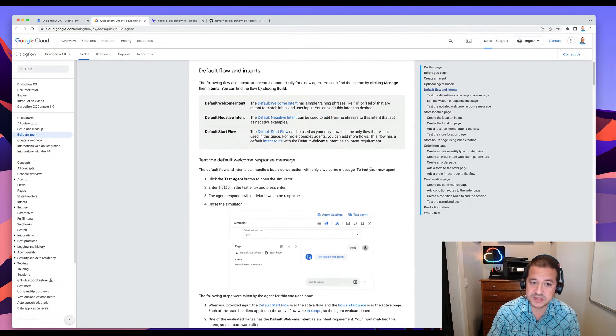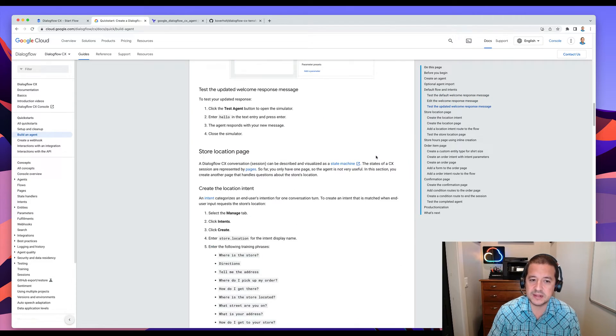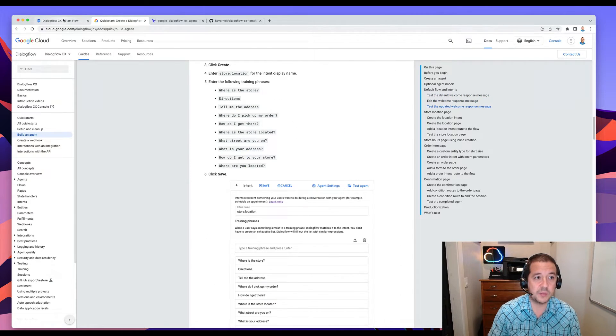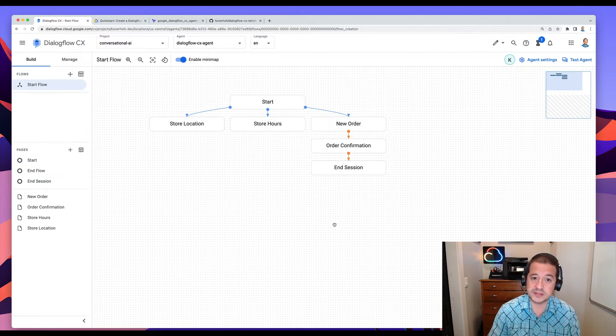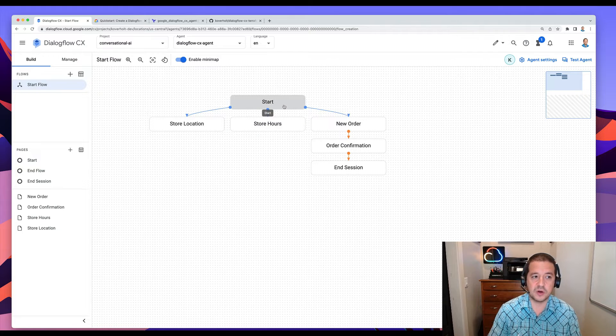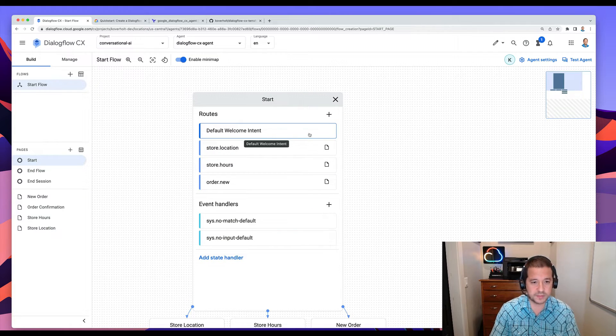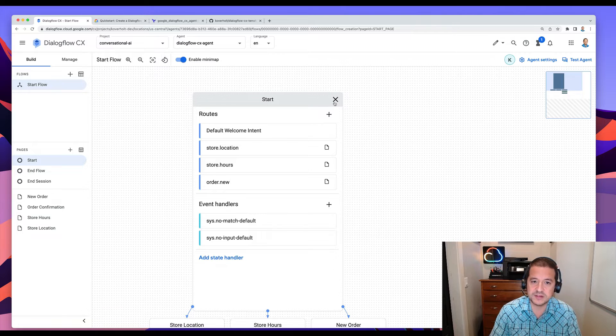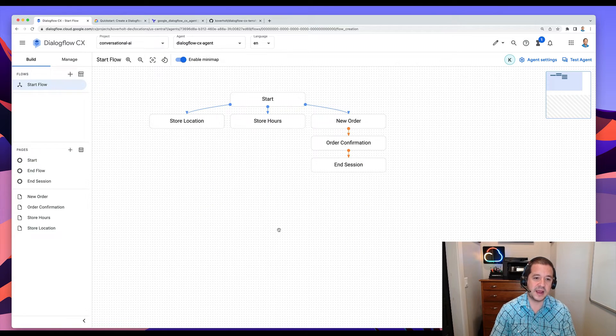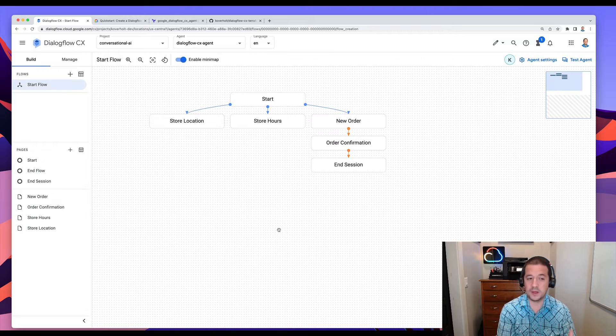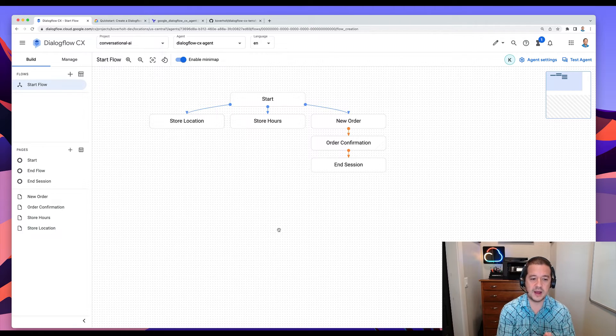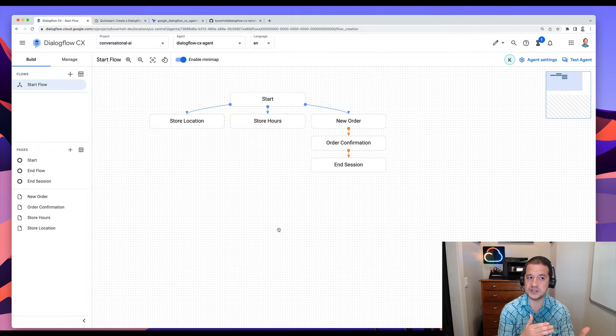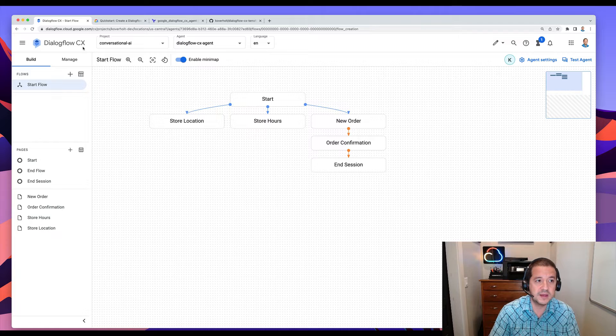So there's a bunch of steps here that you would perform in the Dialogflow UI and when you're done, you'll get something like this where it has all of the flows set up and the welcome intent, different routes based on different utterances and intents. And so you can walk through all the steps in the quick start. Or I wanted to show you today how to manage these agents with Terraform.